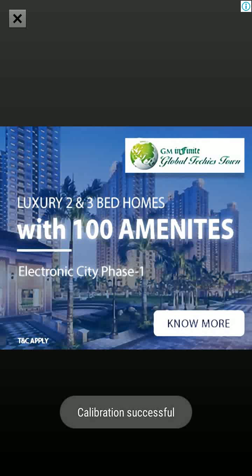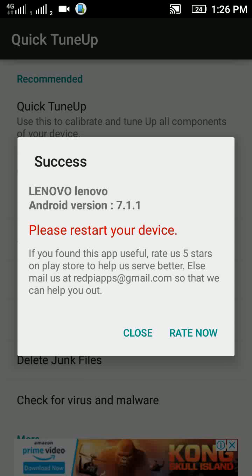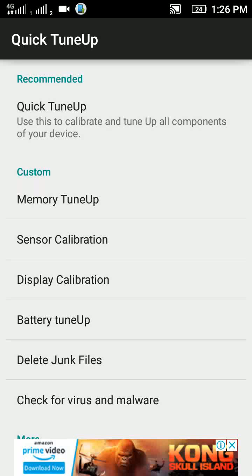After the process, you will find calibration successful. Now you have to close this ad and close this interface.